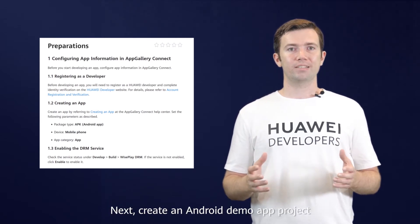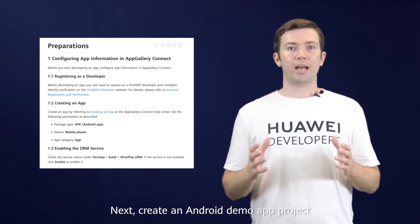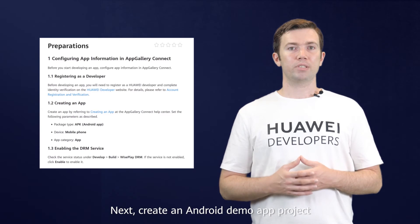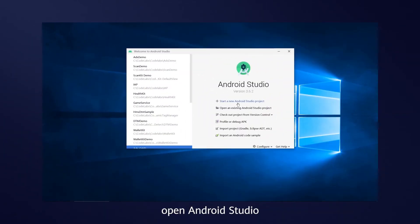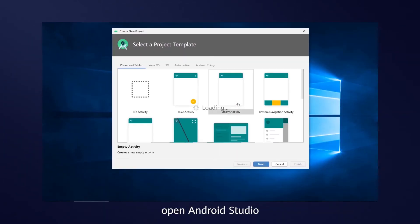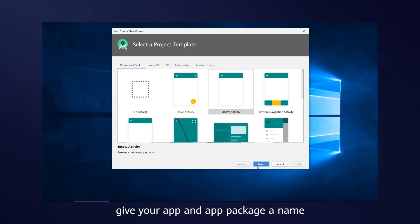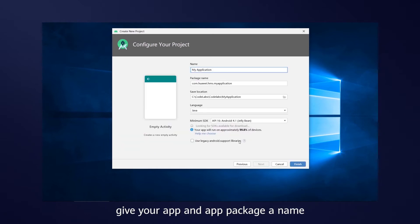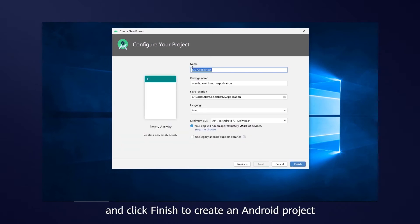Next, create an Android demo app project. First, open Android Studio, select Empty Activity, give your app and app package a name, and click Finish to create an Android project.